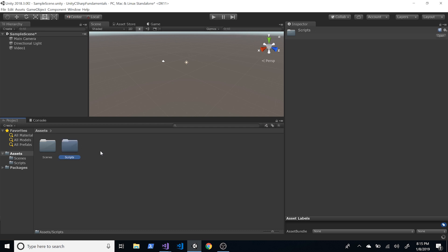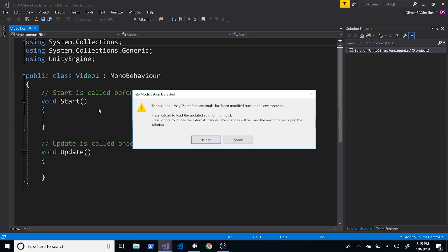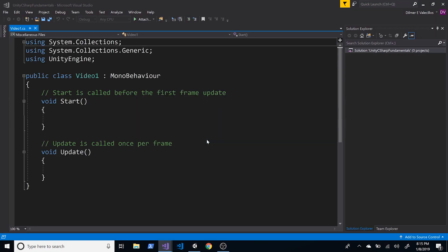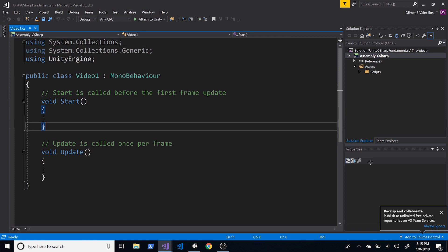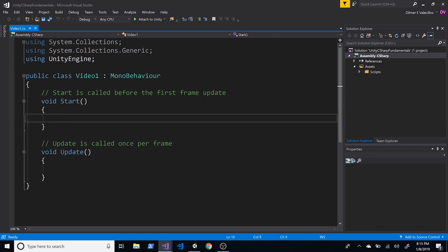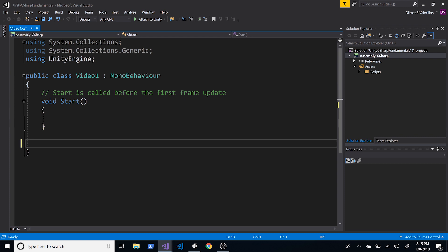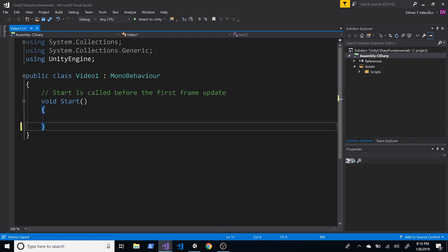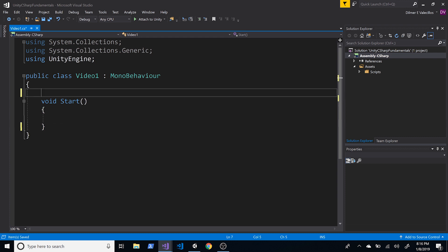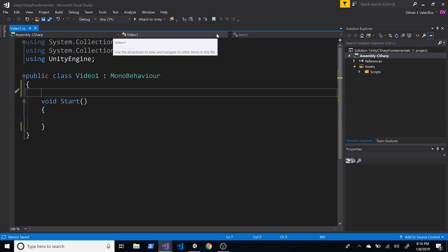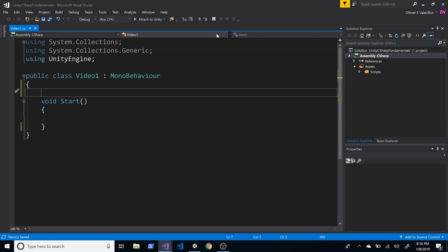Next, double-click on Video One to open the script — this is where we'll be doing most of our work today. The first thing to do is delete the Update method and that comment. I'm using Unity 2018.3.0, and I'll be focused on Visual Studio 2017, but you're welcome to use any other editor.